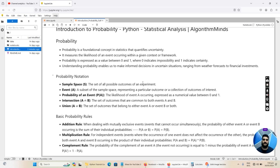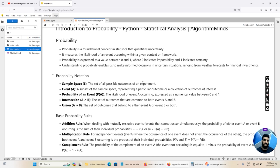Next we have an event A — a subset of the sample space representing a particular outcome or a collection of outcomes of interest. Using the coin toss example, event A could represent getting a head, and event B could represent getting a tail. The probability of an event P(A) is the likelihood of event A occurring, expressed as a numerical value between 0 and 1. Later in this tutorial I will use Python to calculate probabilities so you can grasp the concept more accurately.